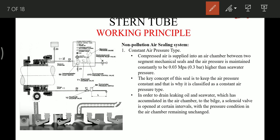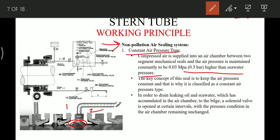Now we will discuss in detail the stern tubes used on modern ships. The first is the non-polluting air sealing system — the constant air pressure type. In this type, the air pressure in the chamber between seal rings 1 and 2 is maintained 0.3 bar higher than the seawater pressure. Any leaked oil or seawater leak from outward is collected in the drain chamber, with the help of a solenoid valve opened at certain intervals to maintain constant pressure.